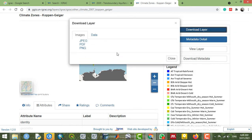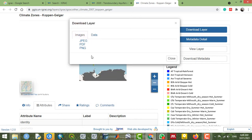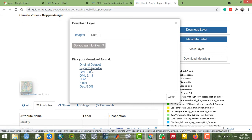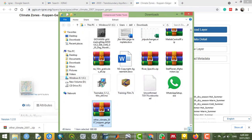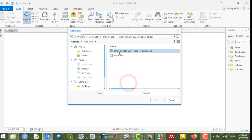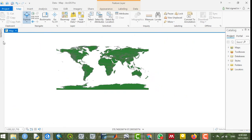After visualizing the information about the data, you can download it. You have different options: if you want the layer as an image, select image formats; as data, select data formats. For example, I'm going to download this dataset as a zipped shapefile. After downloading, go to the folder, extract the file, and you have the shapefile ready to open.